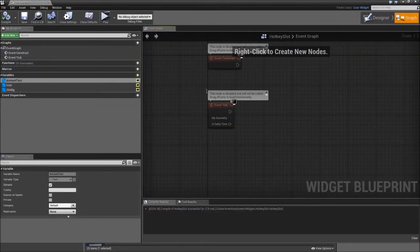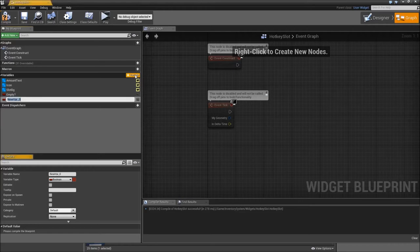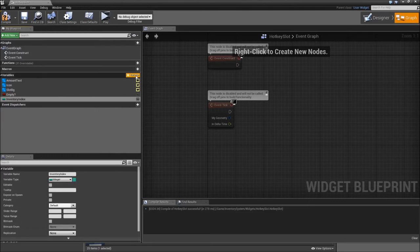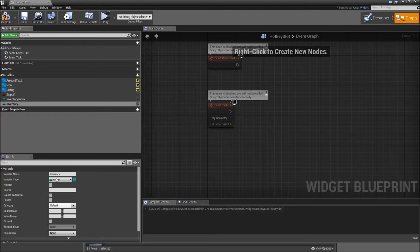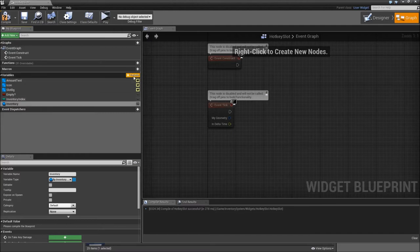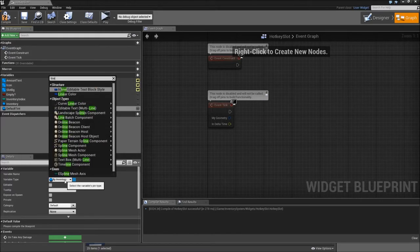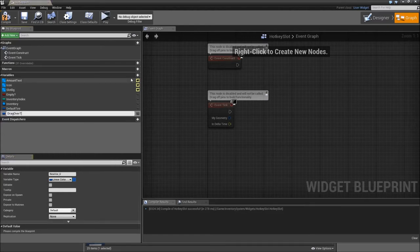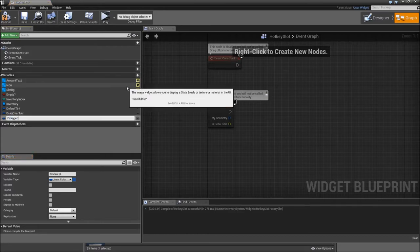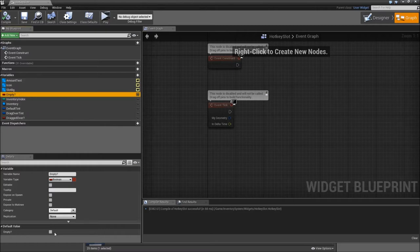After compiling and saving, let's go to the graph. Here we will need some new variables. First a boolean called empty — so is there anything on our slot or not? Then we will need the assigned inventory index, which will be an integer. The next one will be a reference to our inventory, that will be a BP inventory reference. Then we will also need a default tint and a drag over tint, both linear colors. Finally we will add another boolean called dragged over. Then hit compile and set empty to true by default.